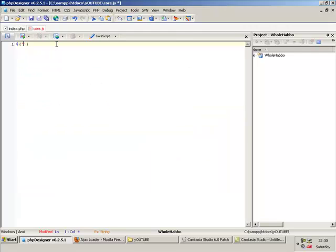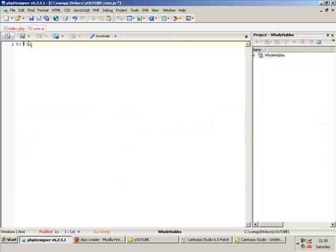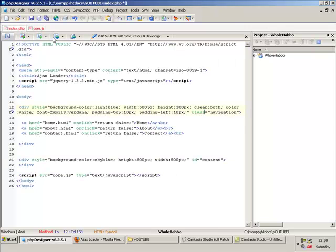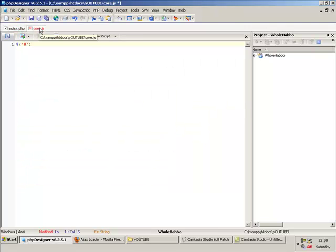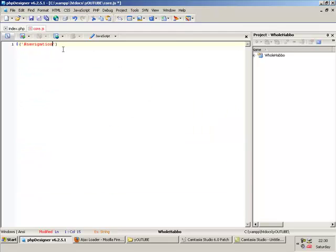So an ID — I will use a pound sign, whatever you want to call it. If I had class equals navigation, I'd use a dot, like dot class. Because I'm using an ID, I'll use a pound sign. Paste the navigation — and it's navigation A, as DOM people know. Same as CSS. Then I do dot click, which is an event. You can find them on jQuery.